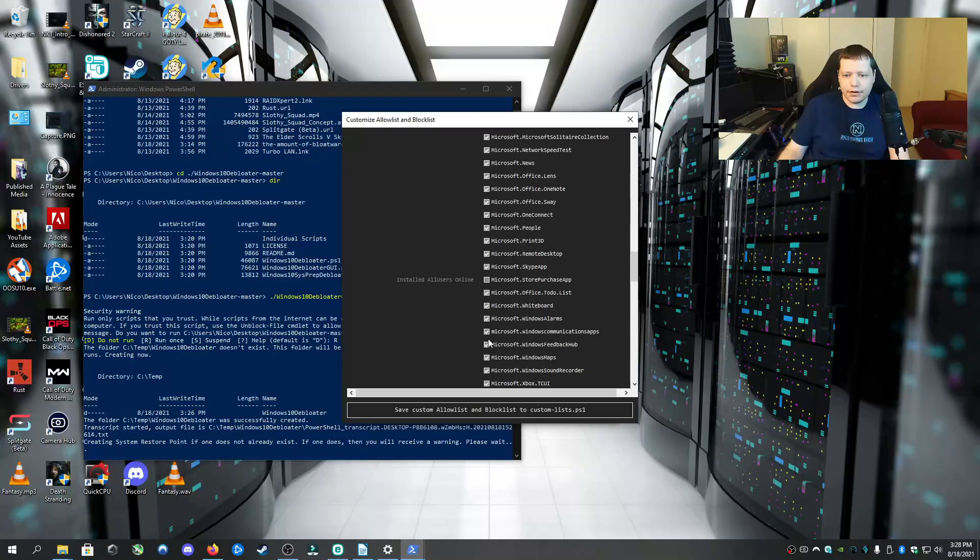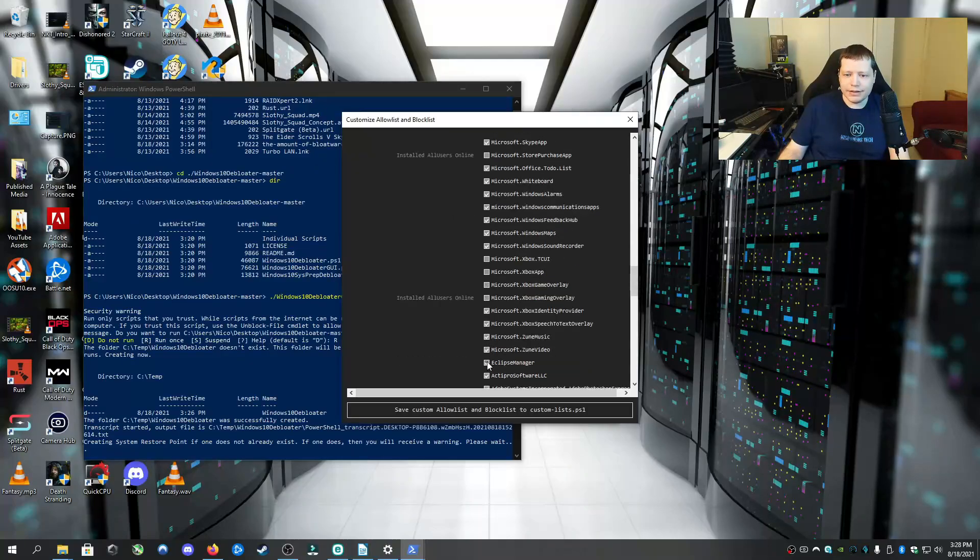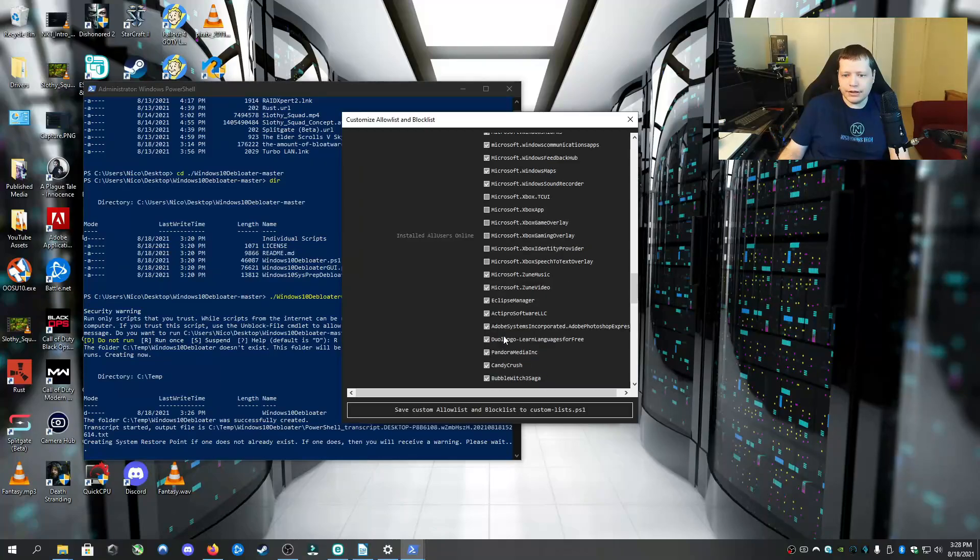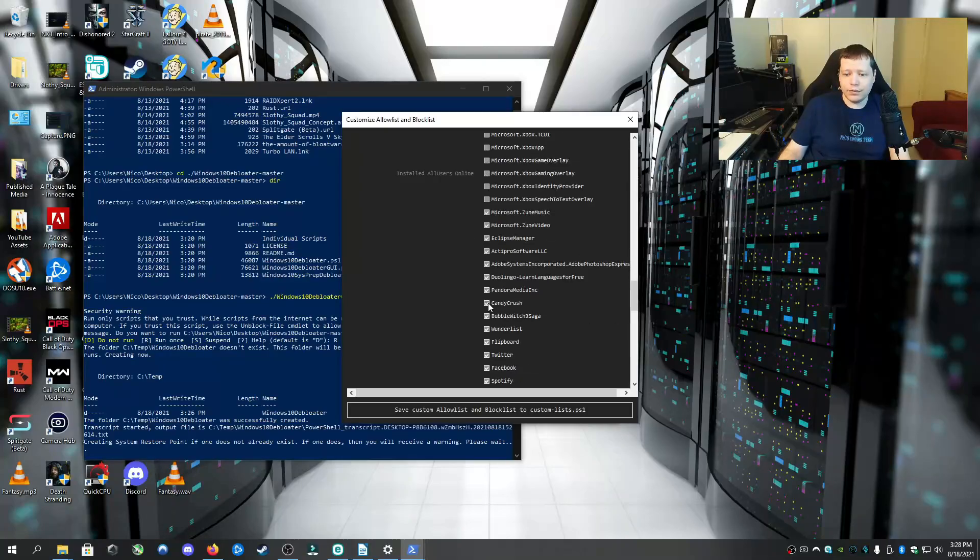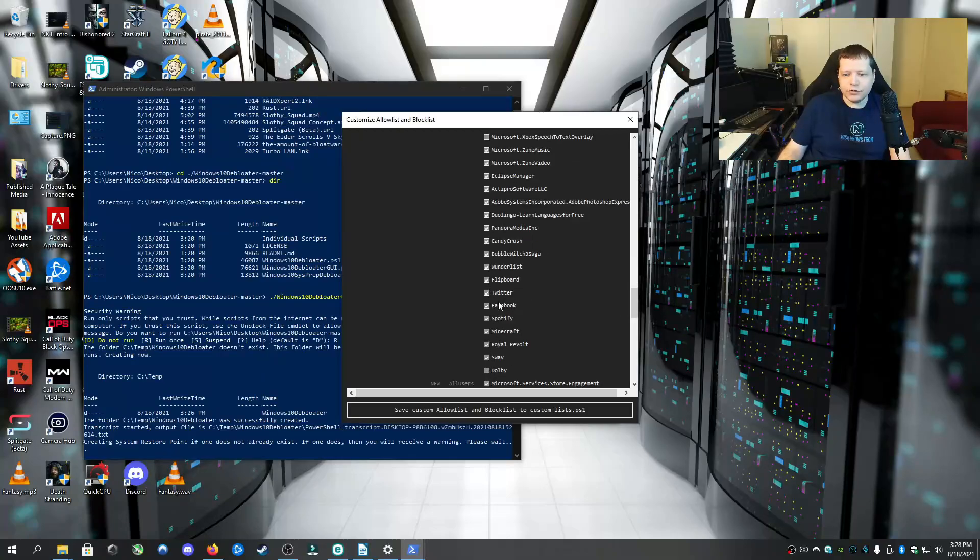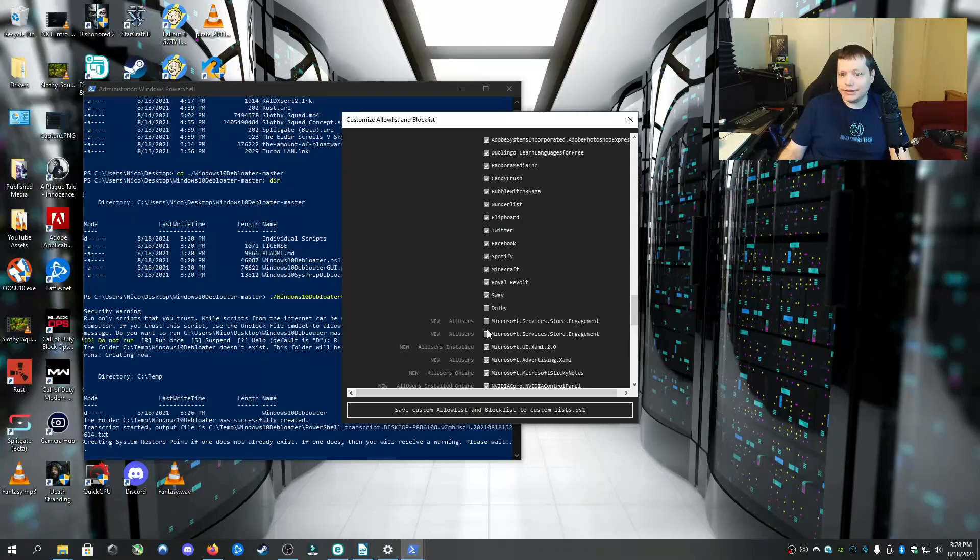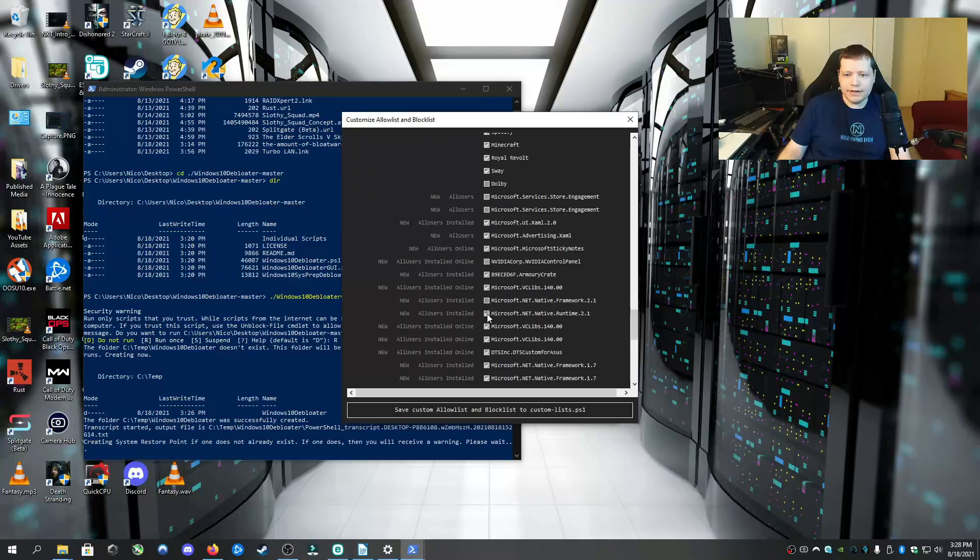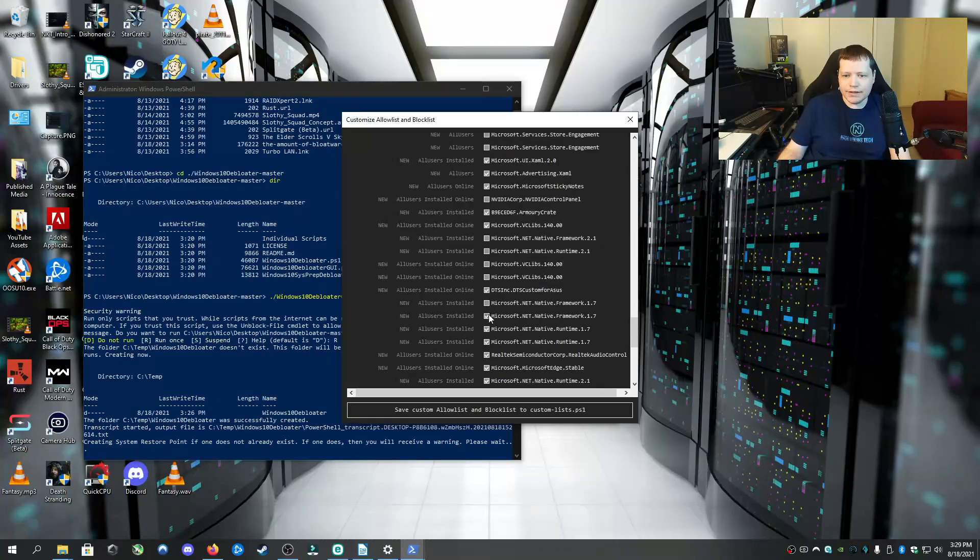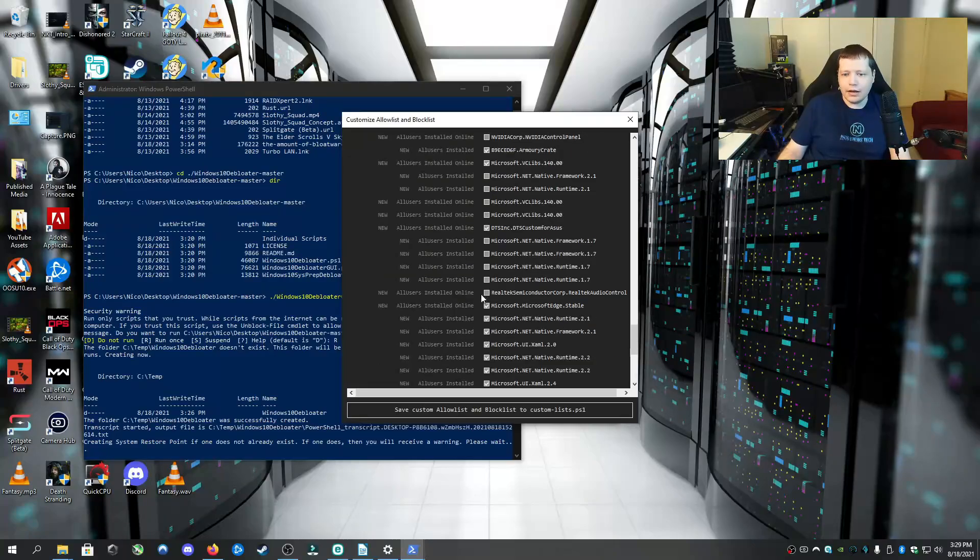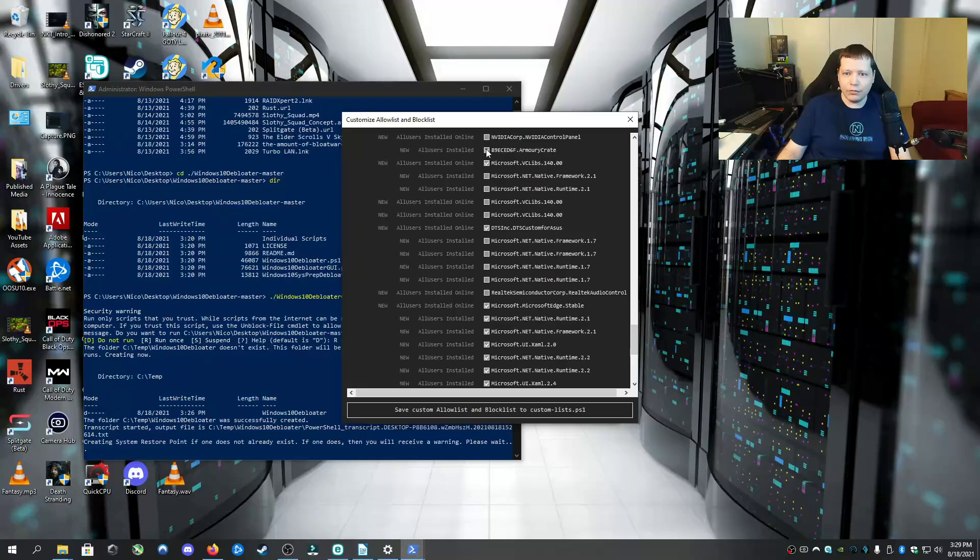And I'm not going to use Alarms. I don't use Windows Maps. I do play some Windows Store games. So I'm going to keep the Xbox stuff enabled. And I don't use Zune, Eclipse Manager, Duolingo. I don't use Adobe Photoshop Express, which is if you have Adobe Photoshop, that's not what this is. This is whatever comes with it. I don't use any of these. Candy Crush, Duolingo. I'm going to leave Dolby there. And I'm going to leave Microsoft Store engagement, just so I don't have any kind of issues with the Microsoft Store. I don't want sticky notes. I am going to keep NVIDIA Control Panel. I'm going to leave these .NET frameworks. I'm going to leave the VC Libs. I'm going to leave all of the .NET. I could remove them. It's not going to hurt anything. I'm going to allow Realtek. So here's where you can allow. If you have like an Asus computer, here's where you can make sure that Armory Crate doesn't get removed. For example, right here. Armory Crate is not going to be removed.